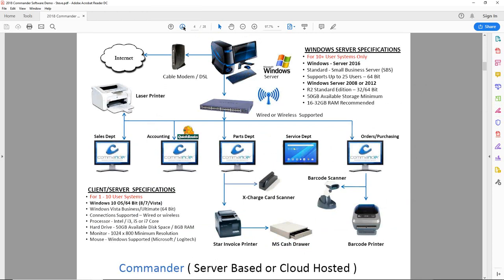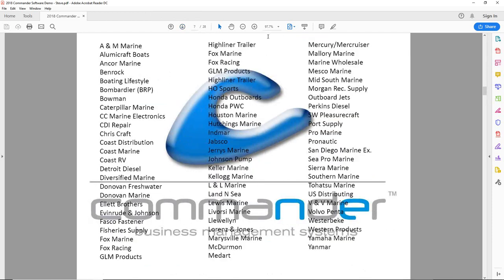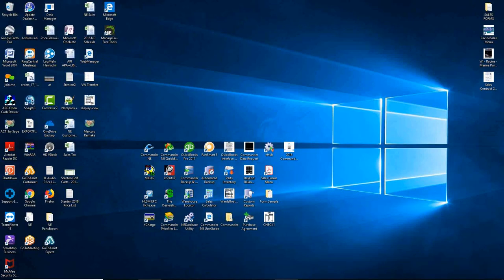Before we go there, let me touch on a really important subject: parts price files. Parts price files are included with Commander at no additional cost — this is a huge savings. We provide a list of parts price files for each industry. Vanessa, as a marine dealer, you'll be able to pick the price files you want — whether it's Land and Sea, Mercury, Evinrude, Johnson, Volvo Penta, Honda, and so forth. We load those into the system so all the parts and prices are already in the system.